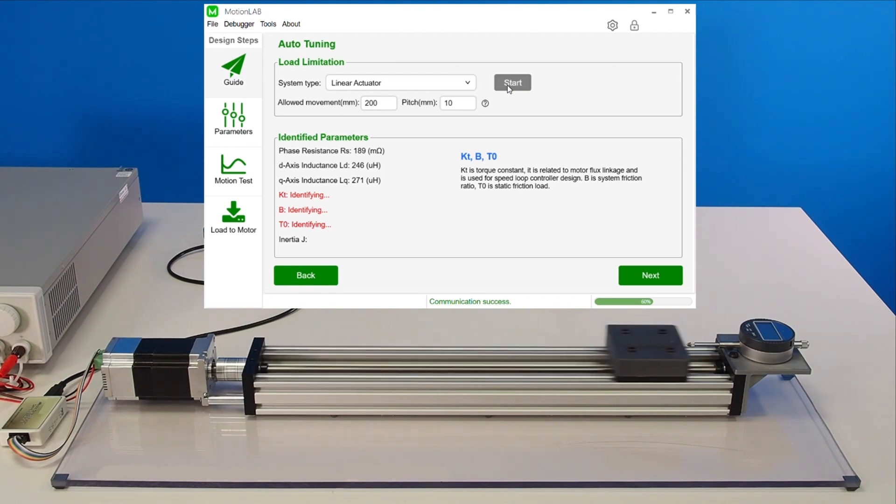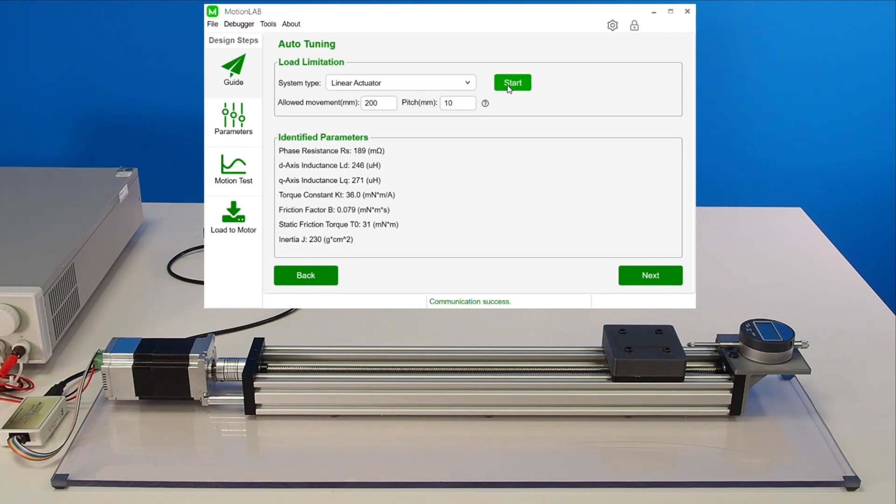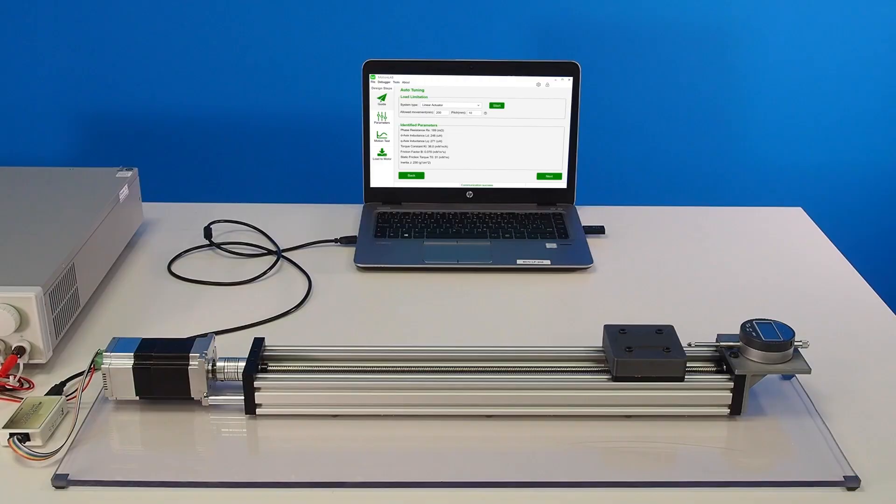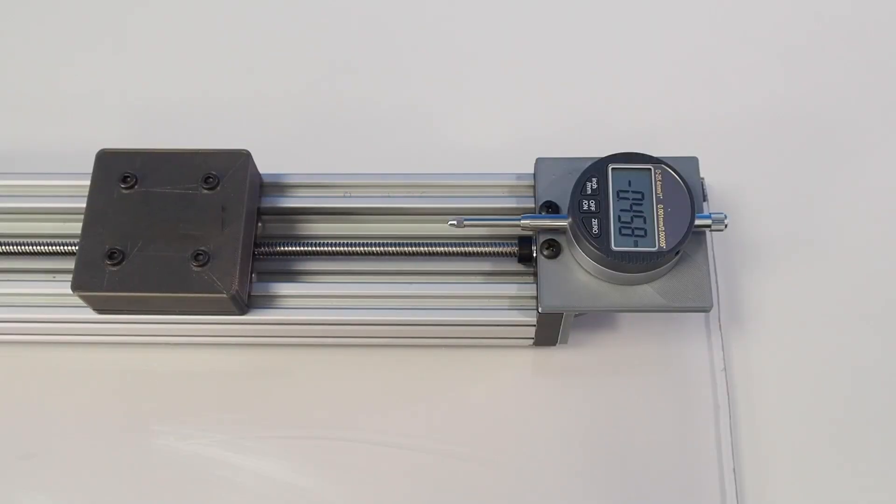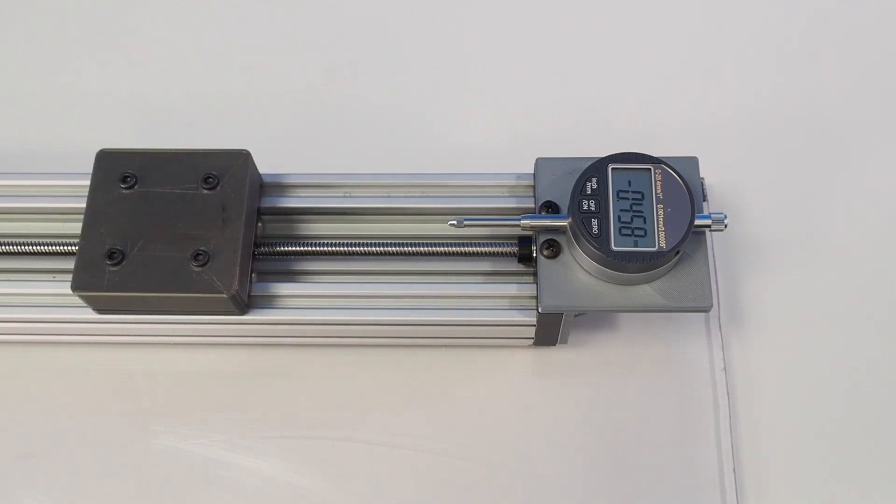Once the identification process is complete, the motor automatically updates the control parameters. Once the control parameters are set, the motor is ready. In this demonstration, we set up the motor to repeat the same movement. We will use a dial indicator with a resolution of 1 micrometer to verify the repeatability of the system.